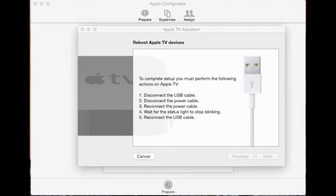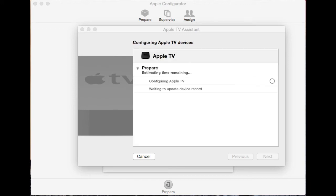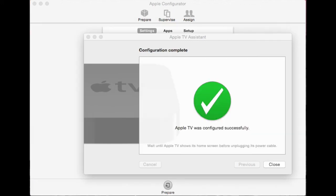Then a dialog box will appear telling you to disconnect the USB and the power cable, reconnect the power cable and then connect the USB cable once the light stops blinking. Once you have done that it will finish off the update and tell you that it has been configured successfully.